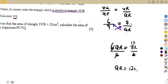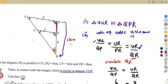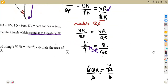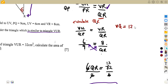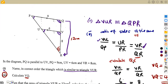QR = 12 centimeters is the full length from Q to R. Since VR = 8 centimeters lies within QR, we subtract to find VQ: VQ = QR − VR = 12 − 8 = 4 centimeters. So VQ = 4 cm, and 4 + 8 = 12 confirms our answer.